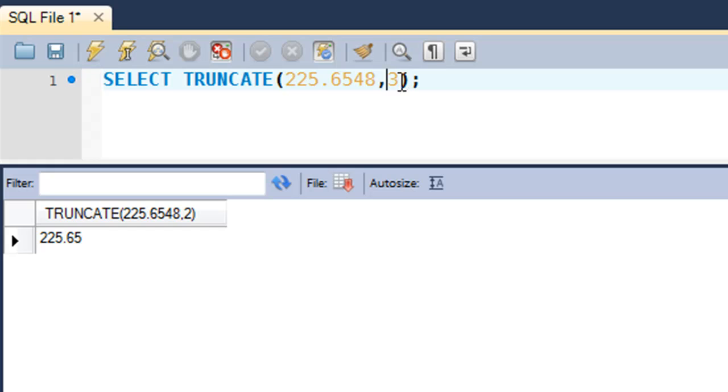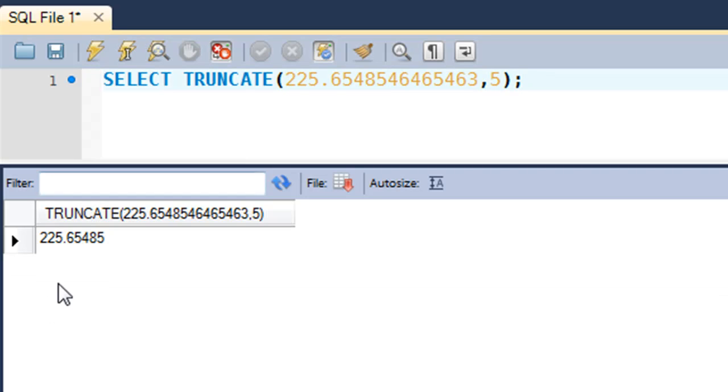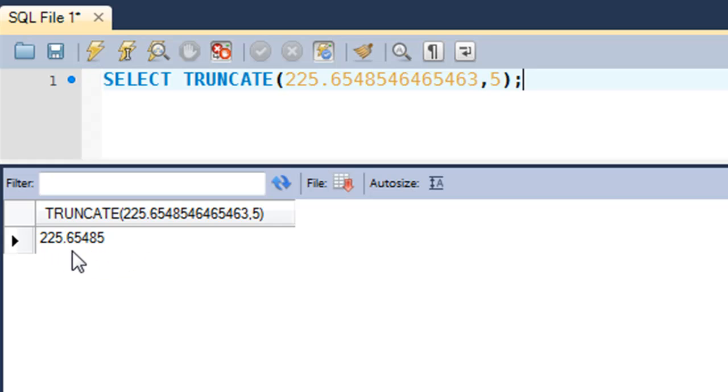You can see now that we have 225.65485, so there are exactly five digits after the decimal point. So that's what TRUNCATE is.